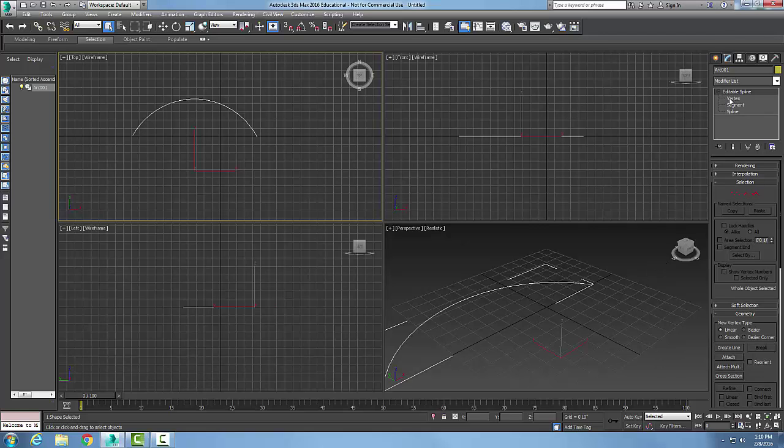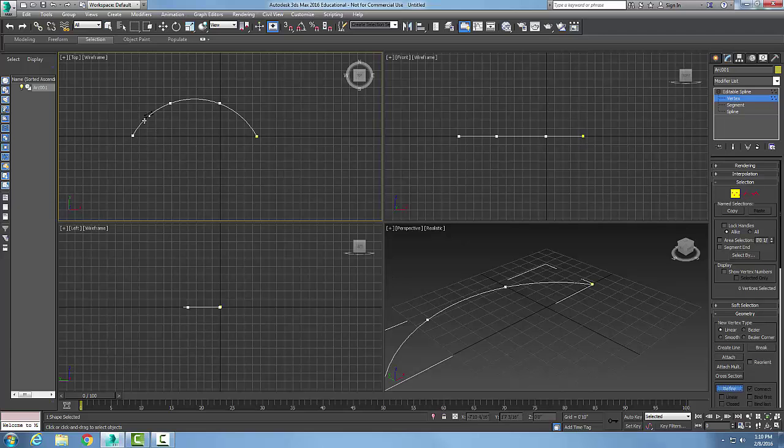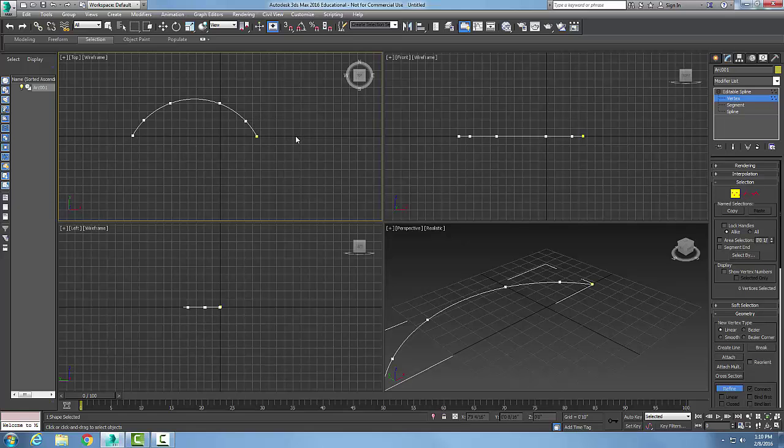I'm in editable spline, going to vertex and my geometry rollout. Next to refine, I'm going to check on the connect button, then choose refine. I'm going to create a new vertex right there, then create a second new vertex. When I'm done creating two new vertices, I right-click.